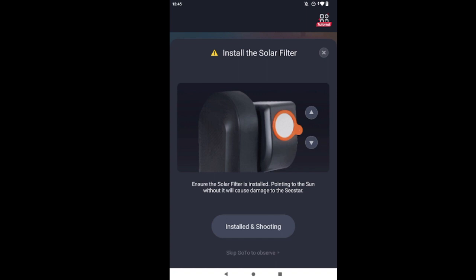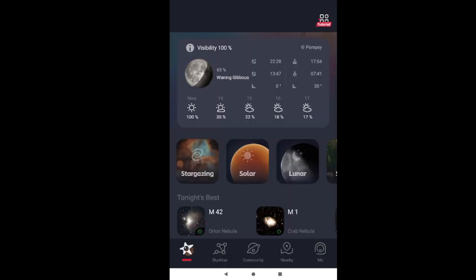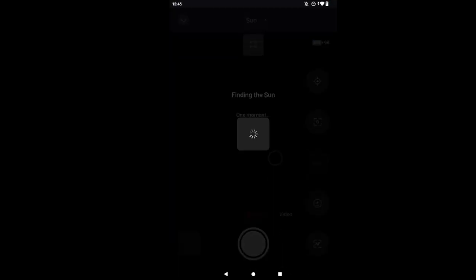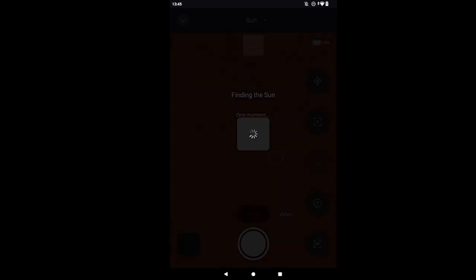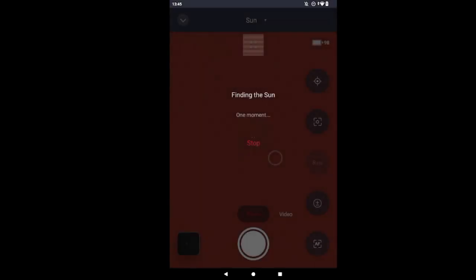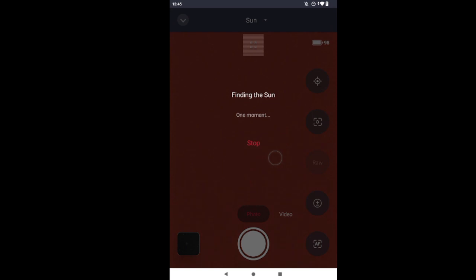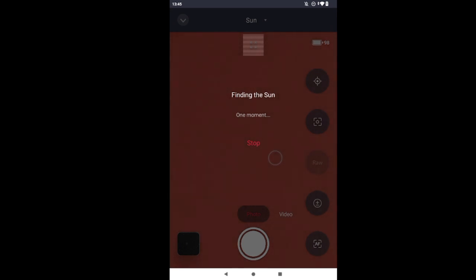I'm testing the new firmware upgrade with the new app. See if it's going to find the sun. I aimed the Seestar north initially, so it is looking for the sun.